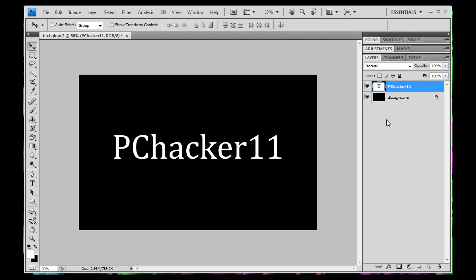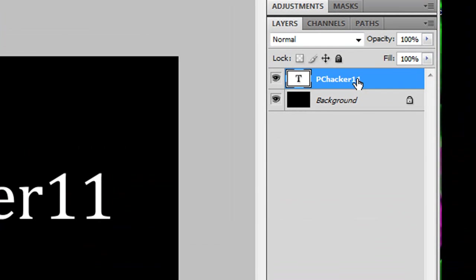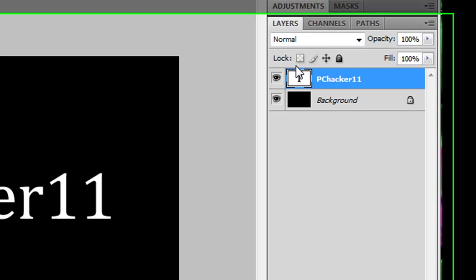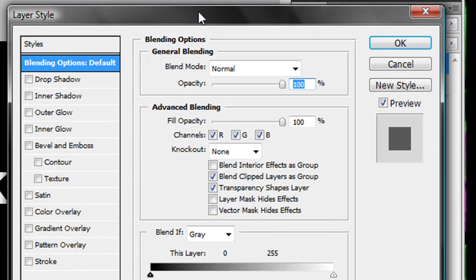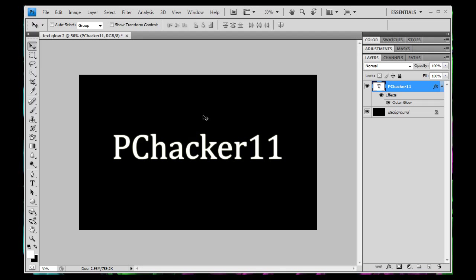So now what we're going to do is we're going to go over here into our layers menu, right click on our text layer, then go to blending options. Then the blending options window should come up here, just check mark the outer glow one for now. We're going to go ahead and change that later.